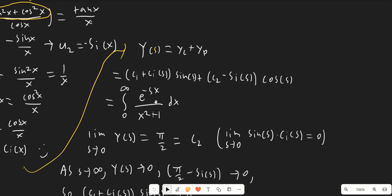If we take the limit as s goes to 0, the integral from 0 to infinity of 1 over x squared plus 1 equals pi over 2. Plugging s equals 0 into the general solution: Si(0) is 0, cosine(0) is 1 giving us c2, sine(0) is 0 so the c1 term cancels, and the limit of sine(s) times Ci(s) equals 0 because Ci is on the order of ln(s), which can be shown by L'Hôpital's rule. So pi over 2 equals c2.